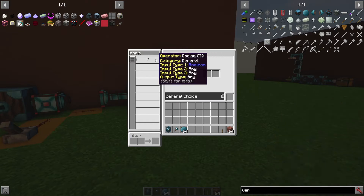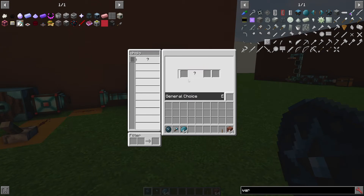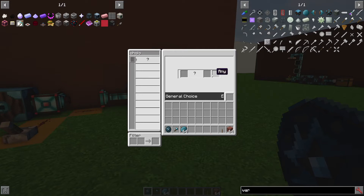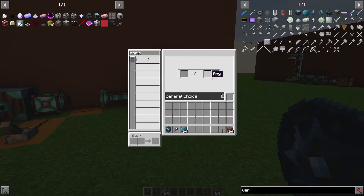Clicking on this, put our boolean input in, click the lever, and it will select this input if it's true and this input if it's false. These can be any type but they have to be the same. So if you put in a double, this has to be a double. It can't be a string or anything else — it has to be the same type.